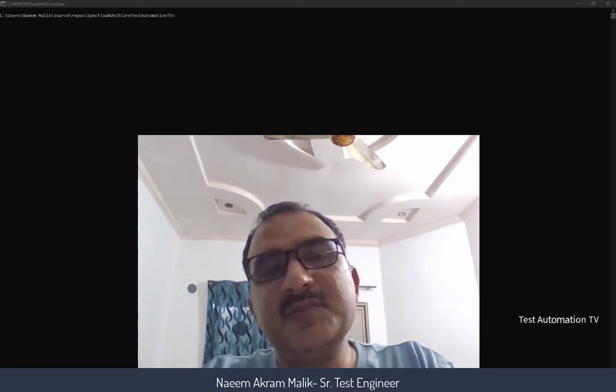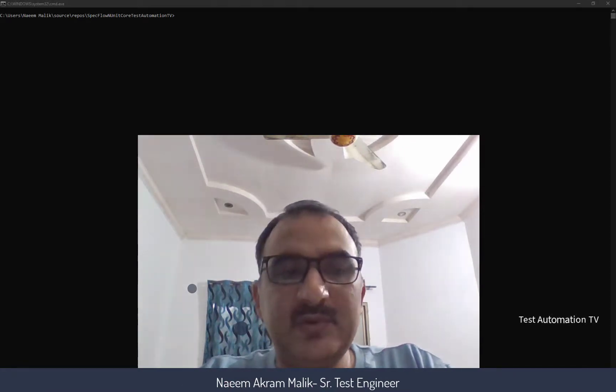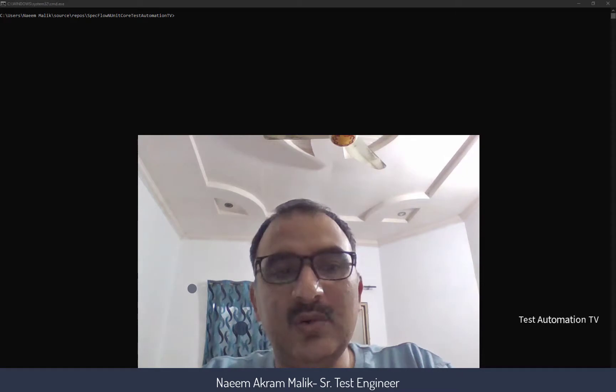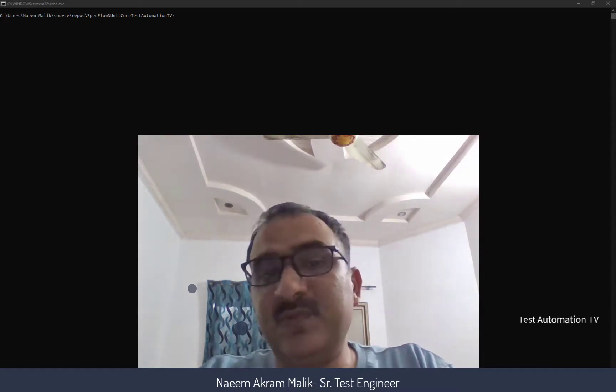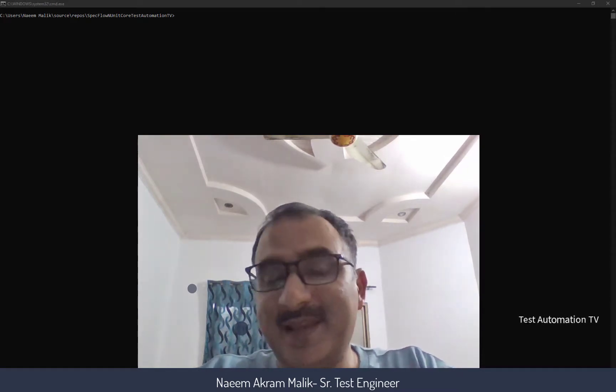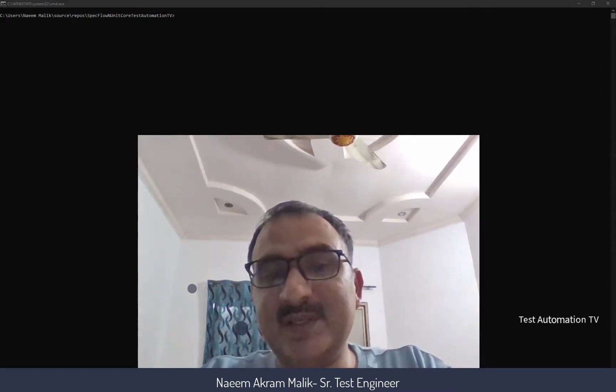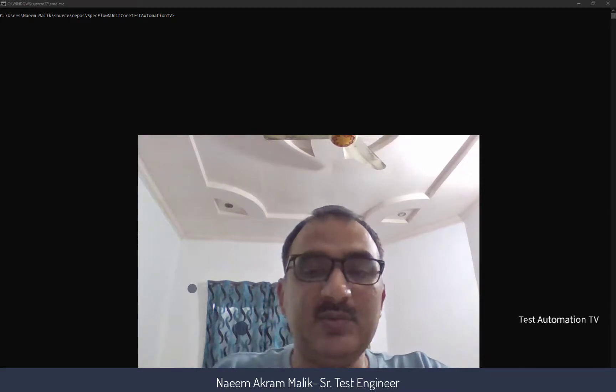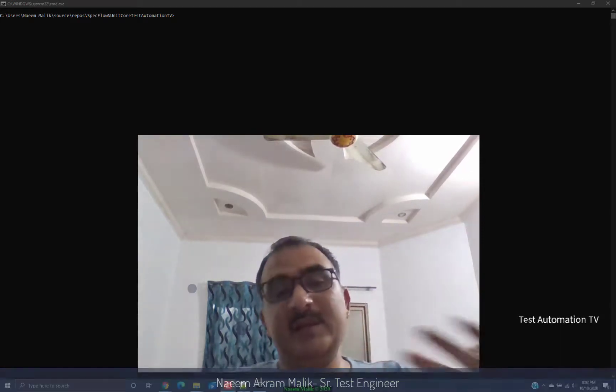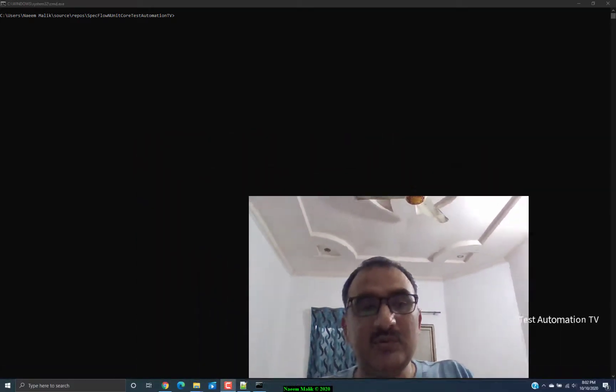Hi. In this video, I am going to show you how you can use SpecFlow in an NUnit project and use it with .NET Core and in Visual Studio Code.